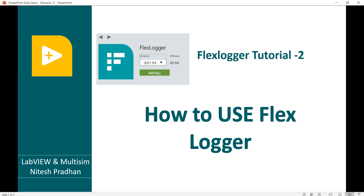Hello, I am Nitesh Pradhan from LabVIEW and Multisim. It is the second lecture series where you can understand how to use FlexLogger. Using FlexLogger, you can acquire the data very easily, and you can store the data in a TDMS file or Excel file very easily. You can configure your hardware very easily using FlexLogger.